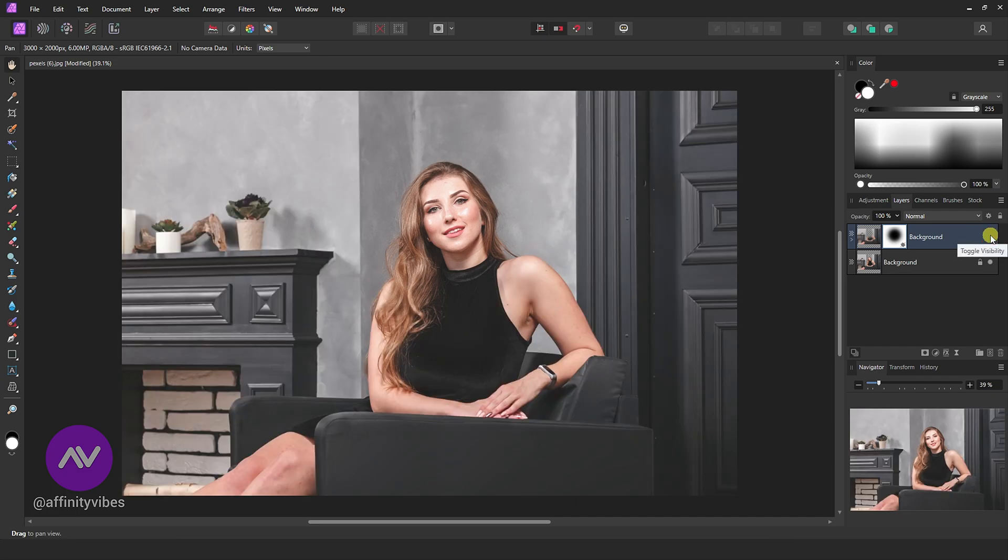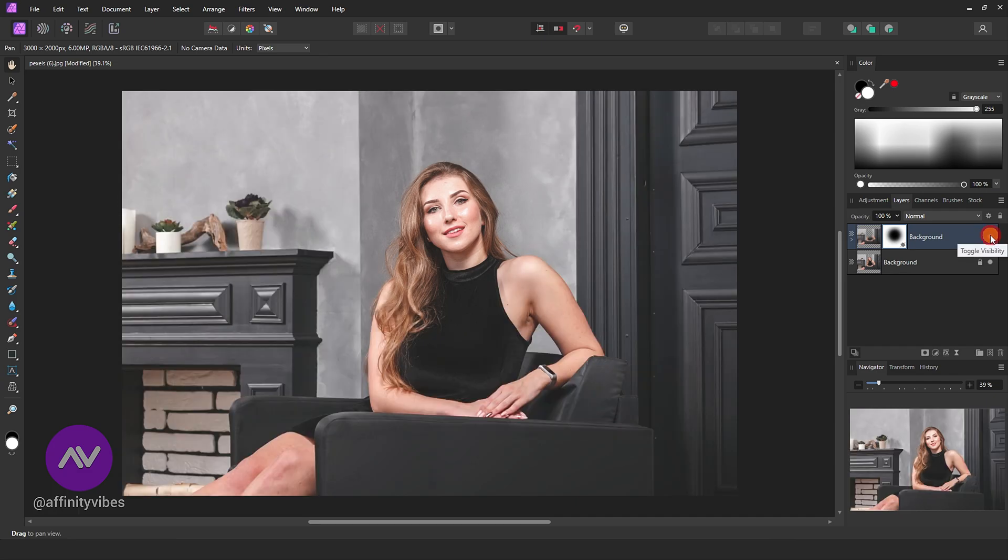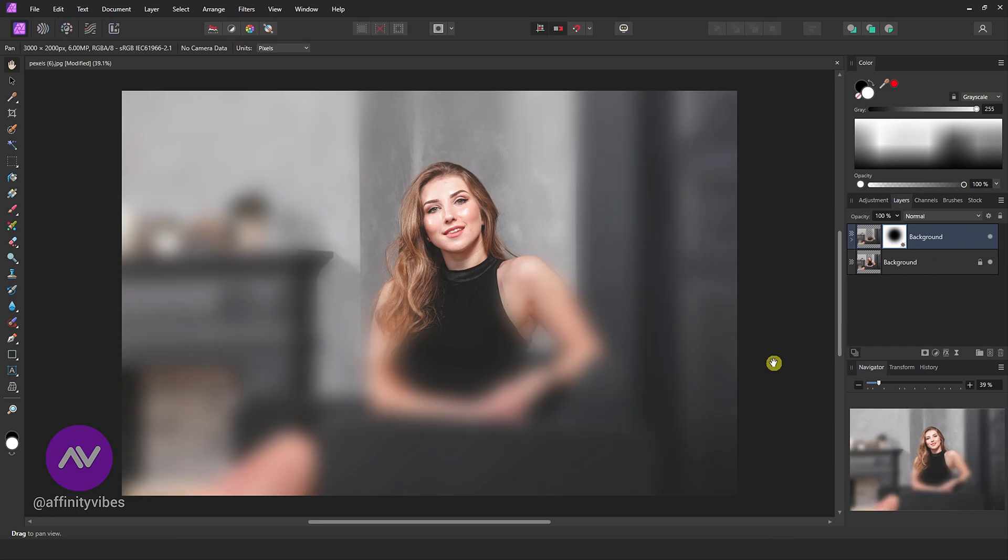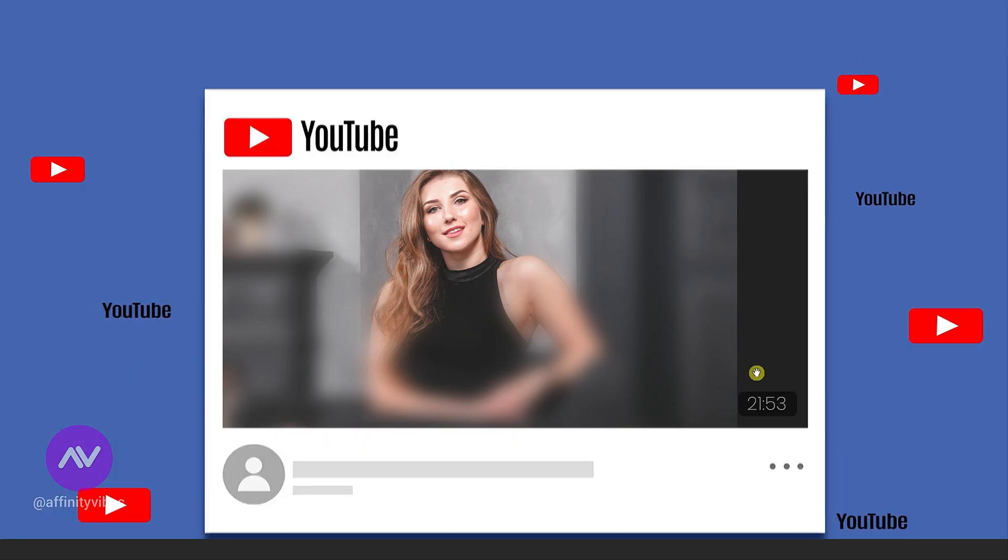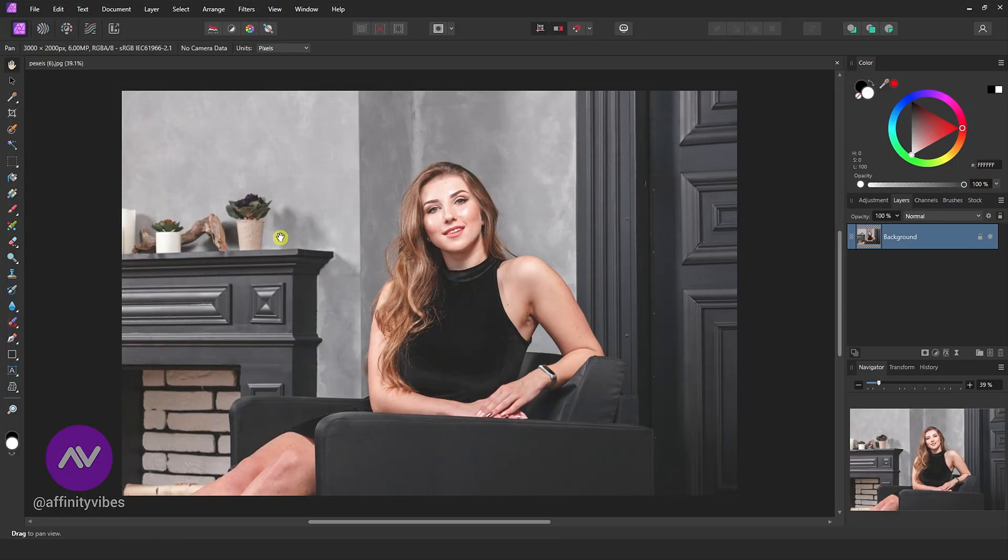This is before and after. Now, in the second option, again select your image.